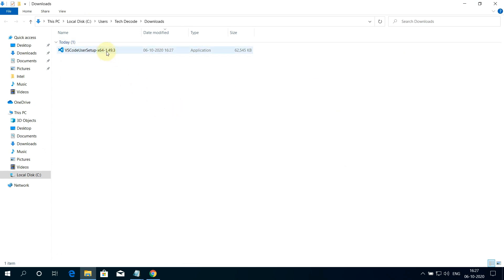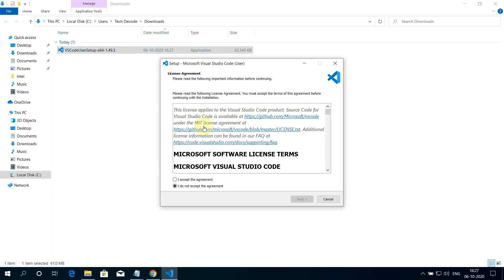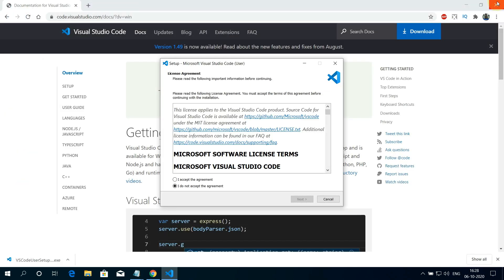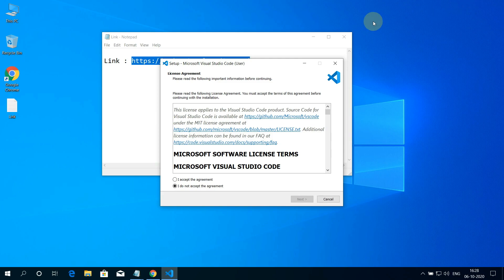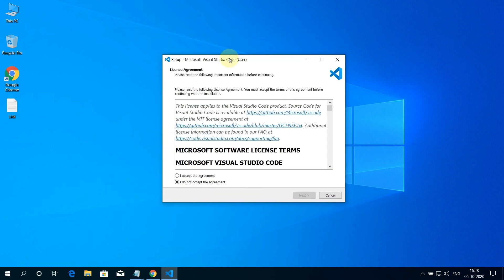We need to install this file. Simply double click on this file and it will start the setup wizard. Let me close all other windows so that we can focus on the installation part.